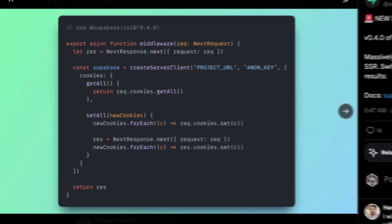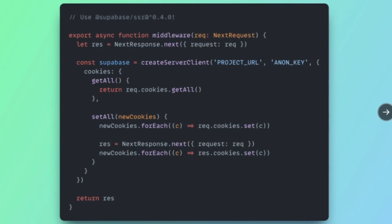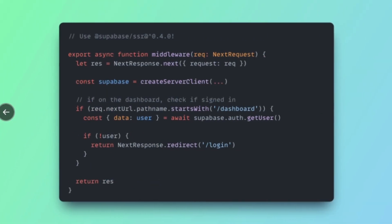Speaking of SSR, the Supabase SSR package got some nice improvements when it comes to working with Auth.